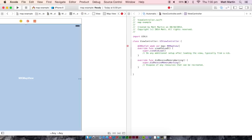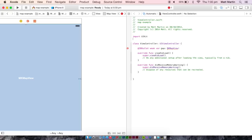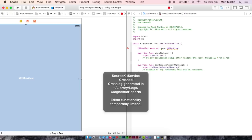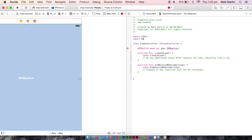Oh, you have an error. That's because you need to import MapKit, which is all the classes and functions that have to do with mapping. So import MapKit.